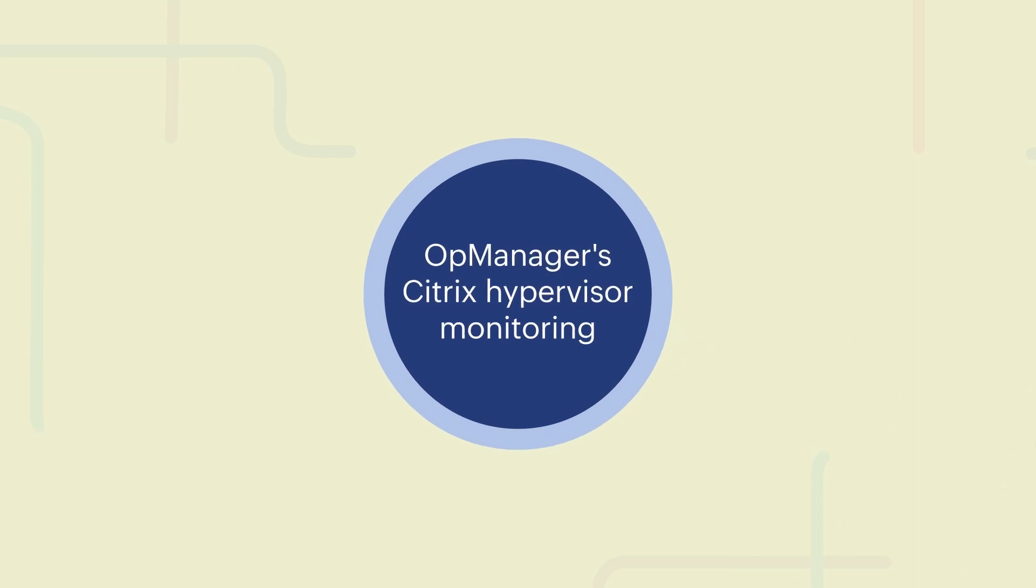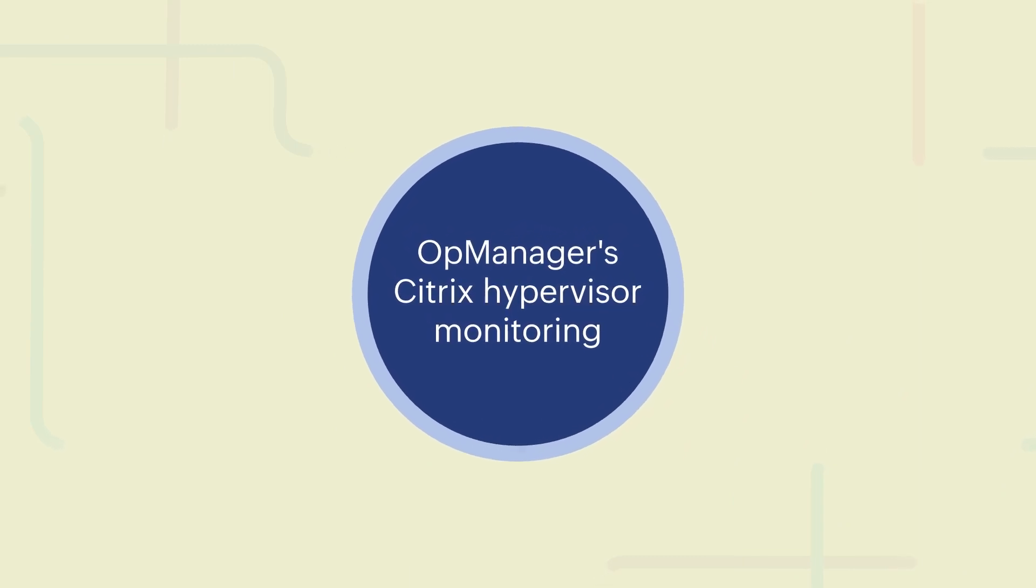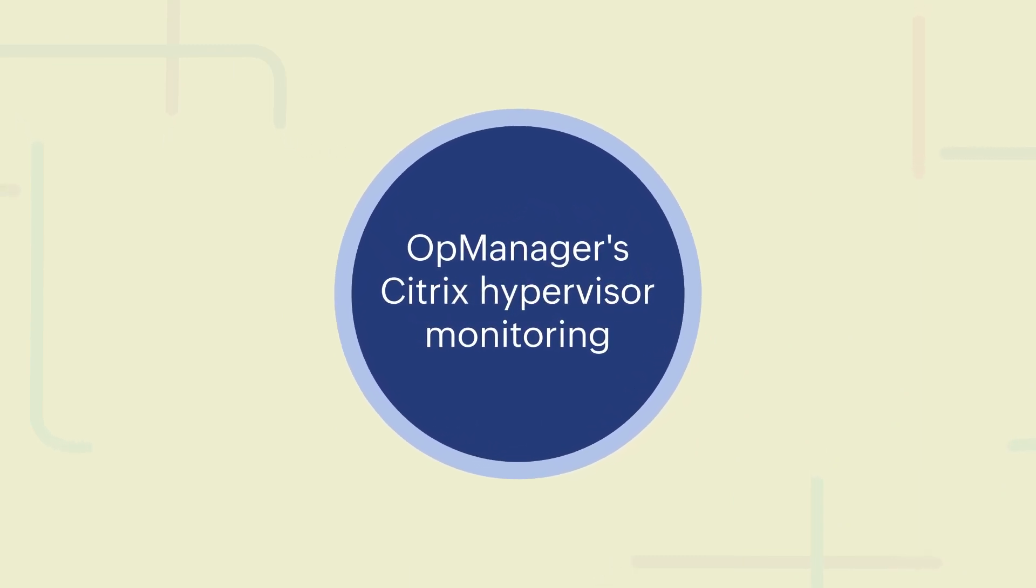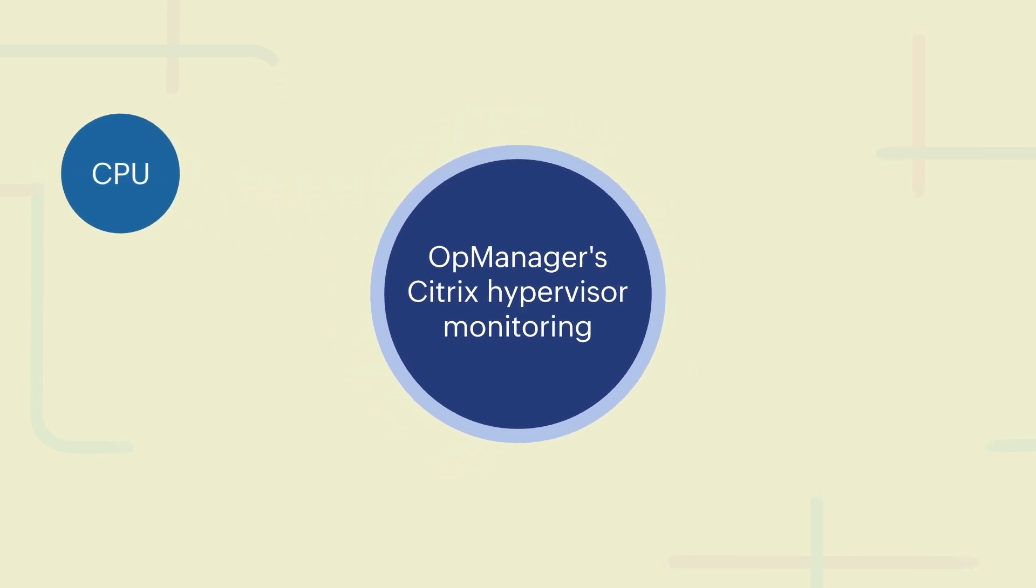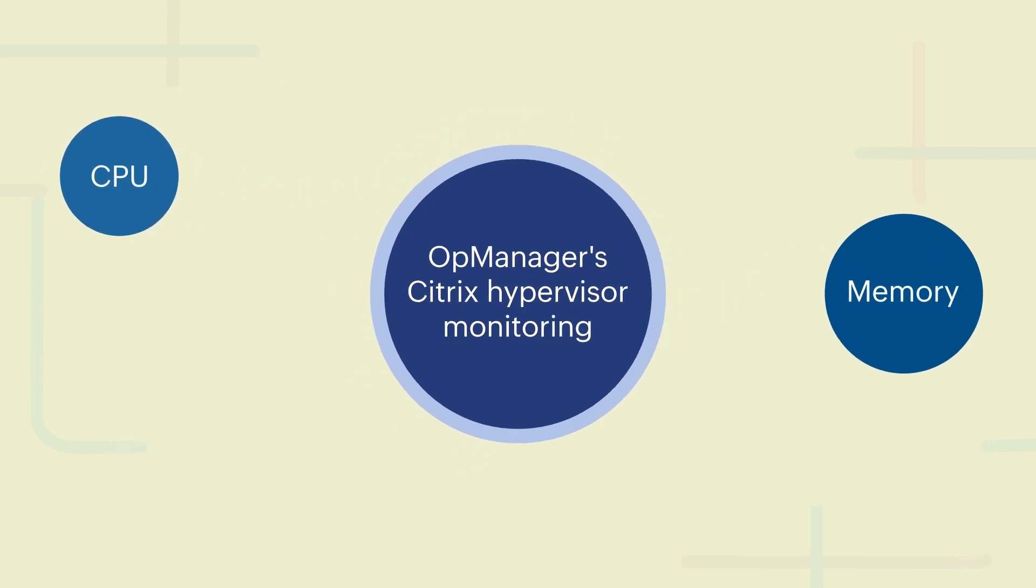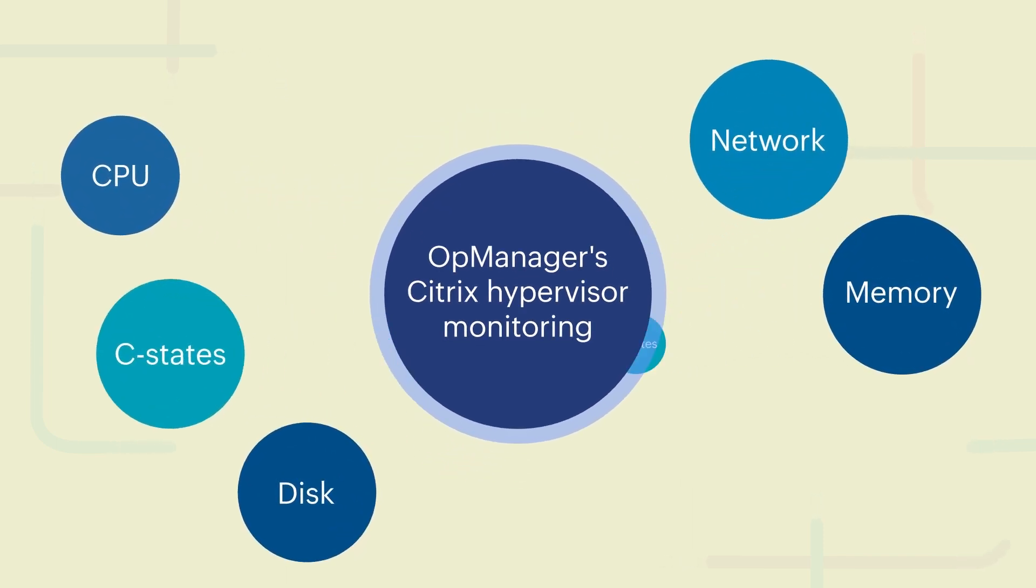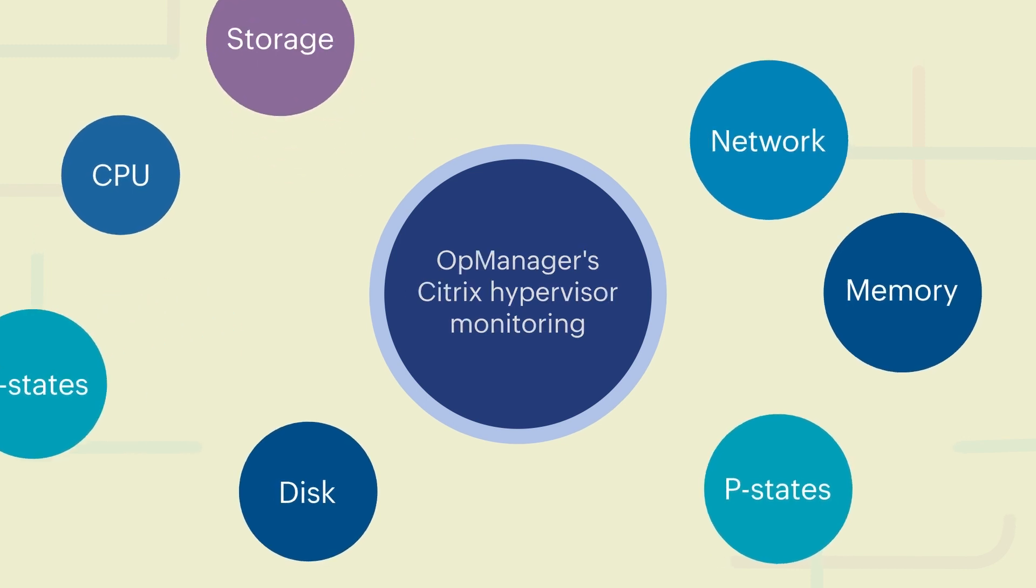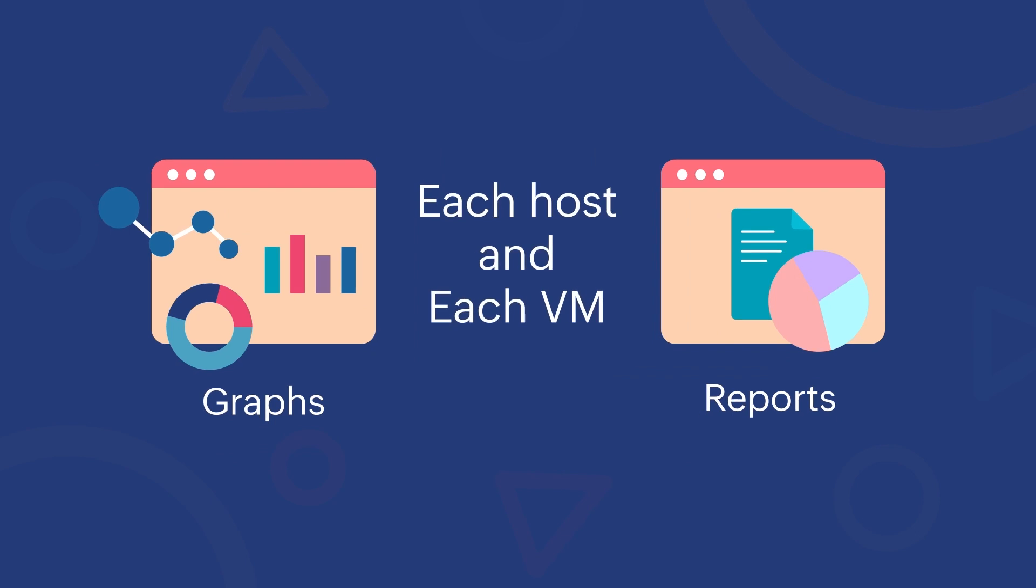OpManager's Citrix hypervisor monitoring thoroughly monitors performance indicators. These metrics contain information about the CPU, memory, disk, network, C states and P states, and storage. This data can be obtained through Citrix-specific graphs and reports for each host and VM.